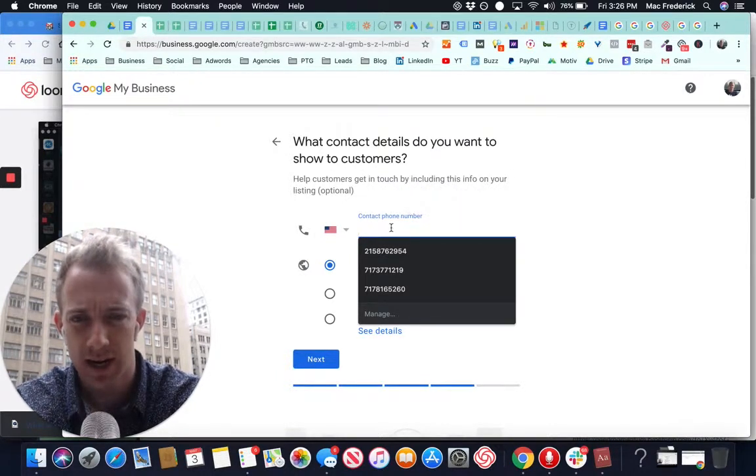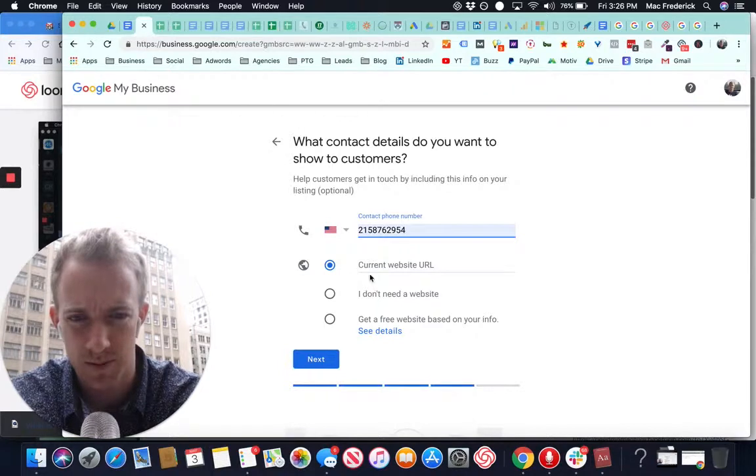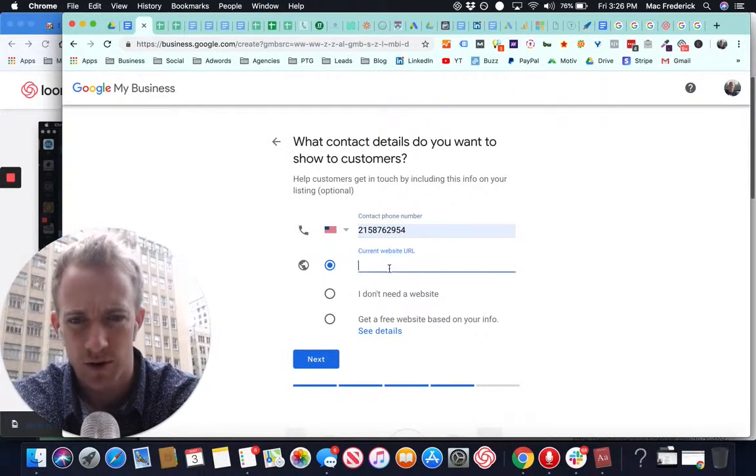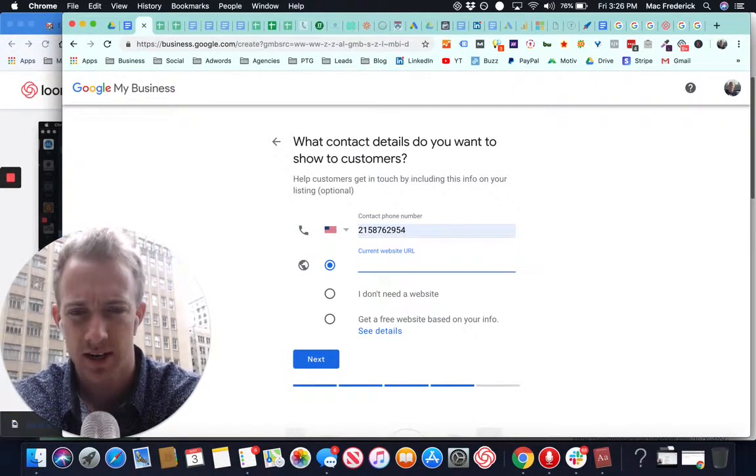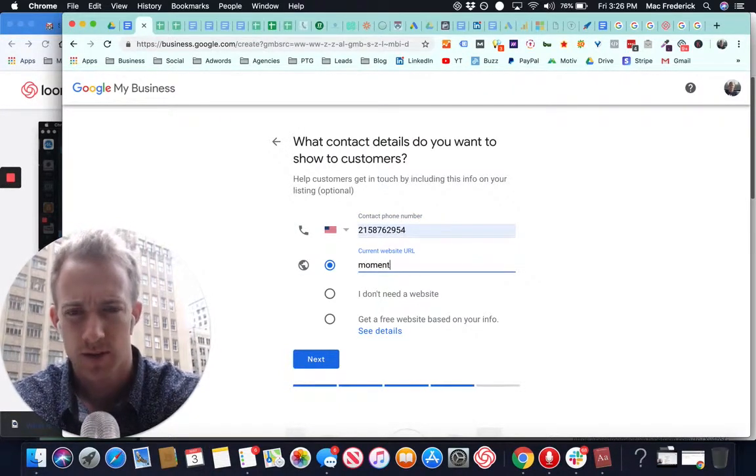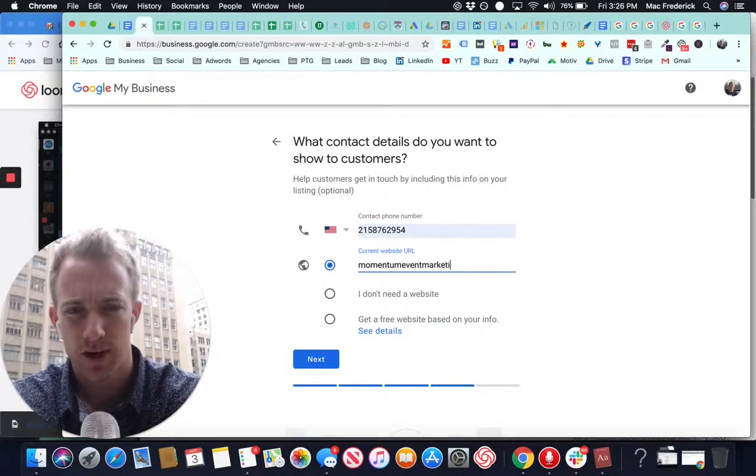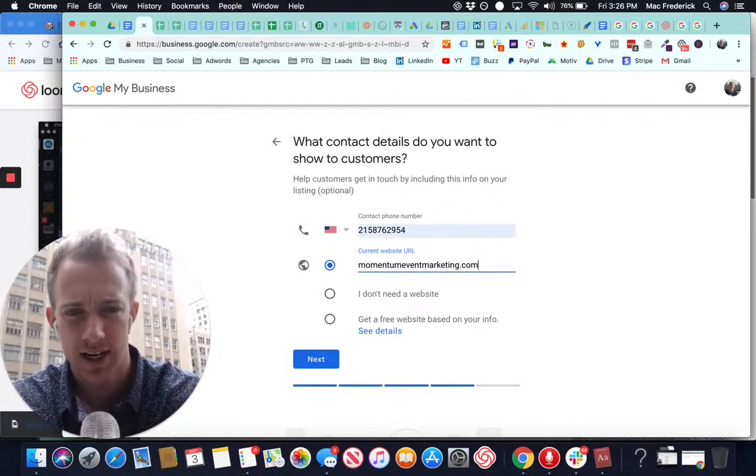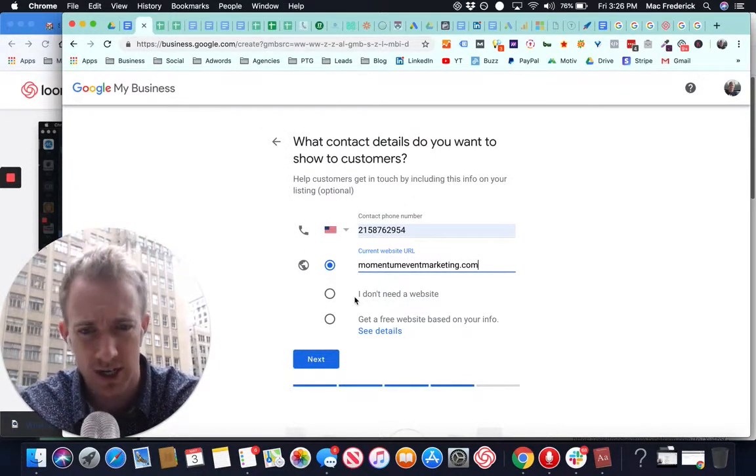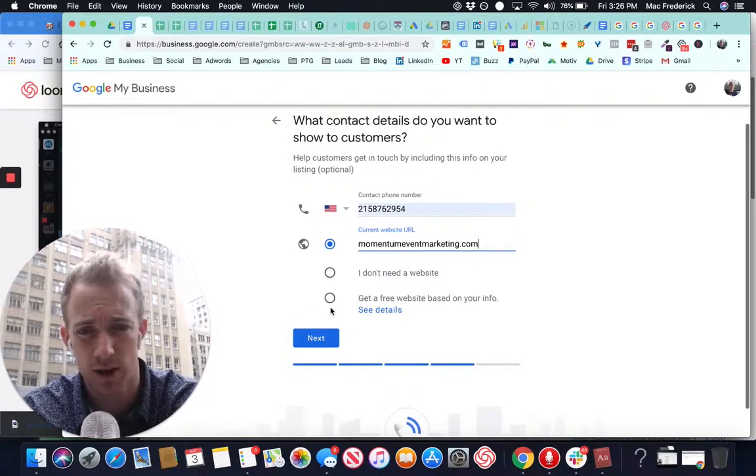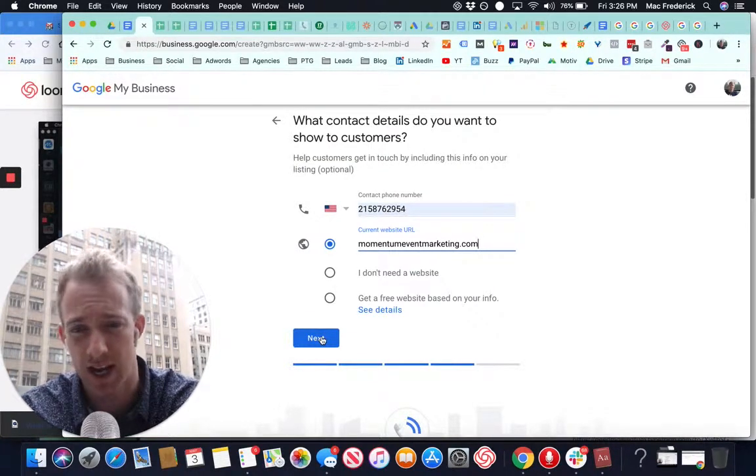We can come back and add that for now. I'm just going to put this number for a website. Make sure to put your website right here. Momentum event marketing.com. And you can also say you don't need a website or get a free website. This is a new feature they added.